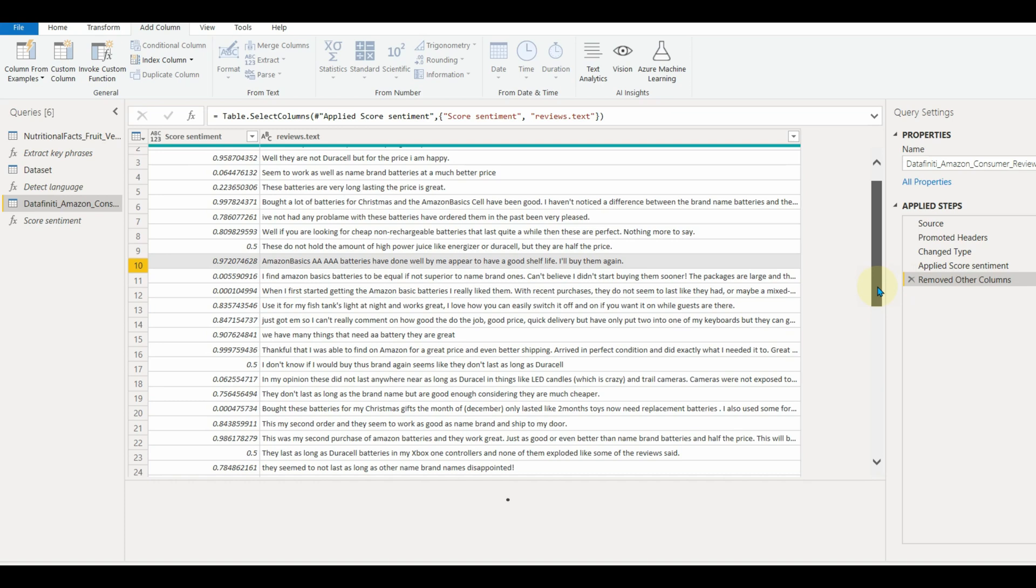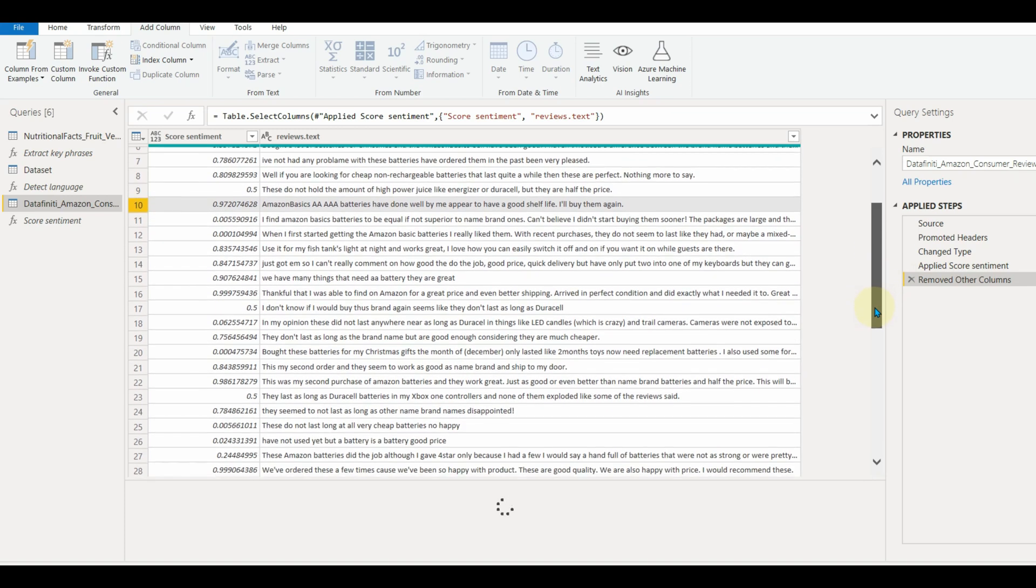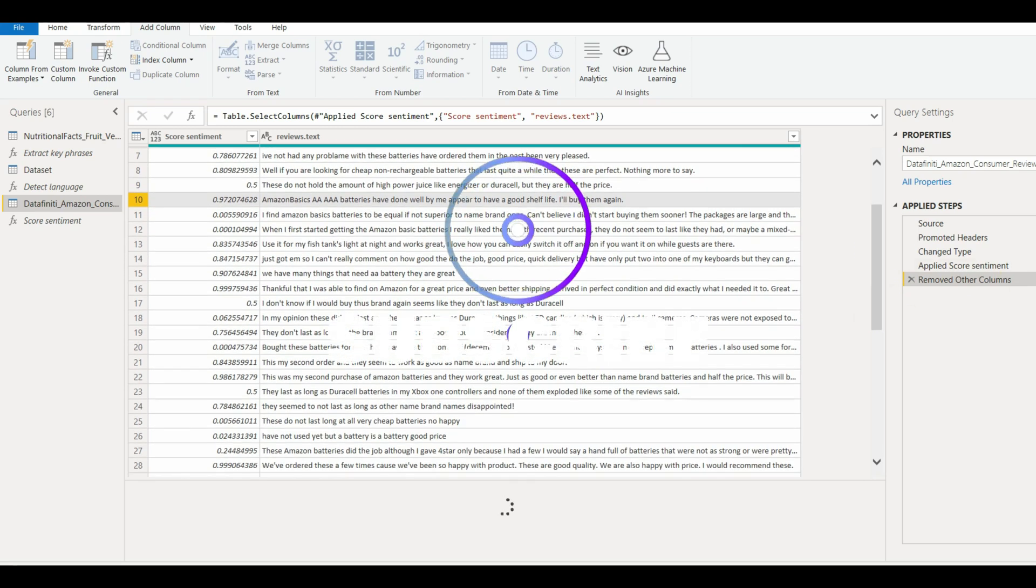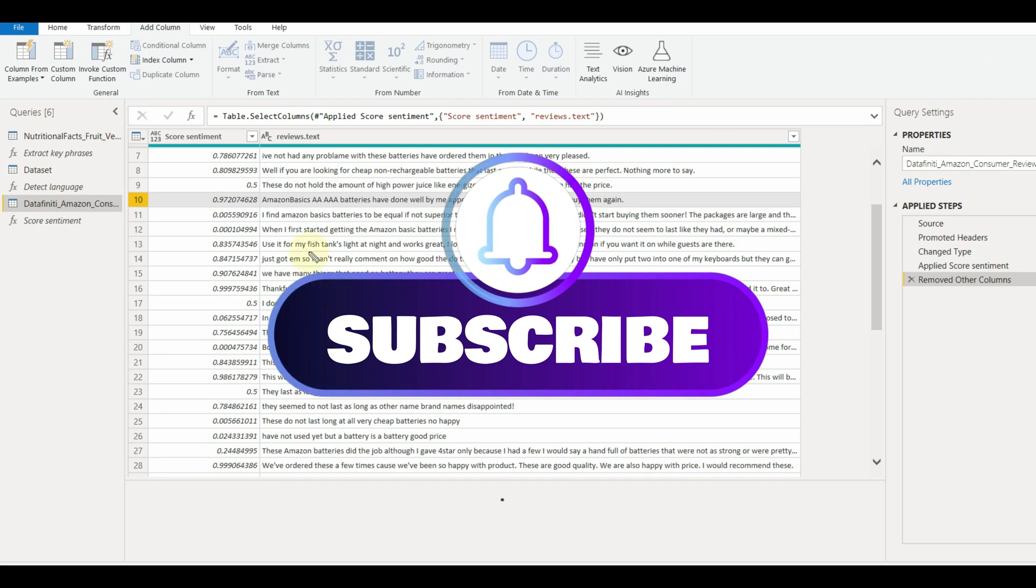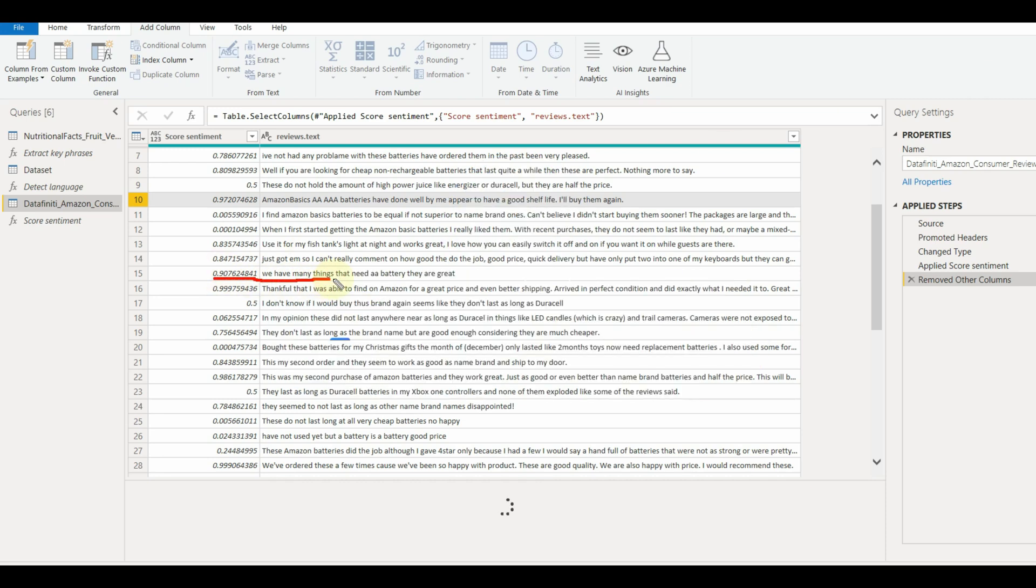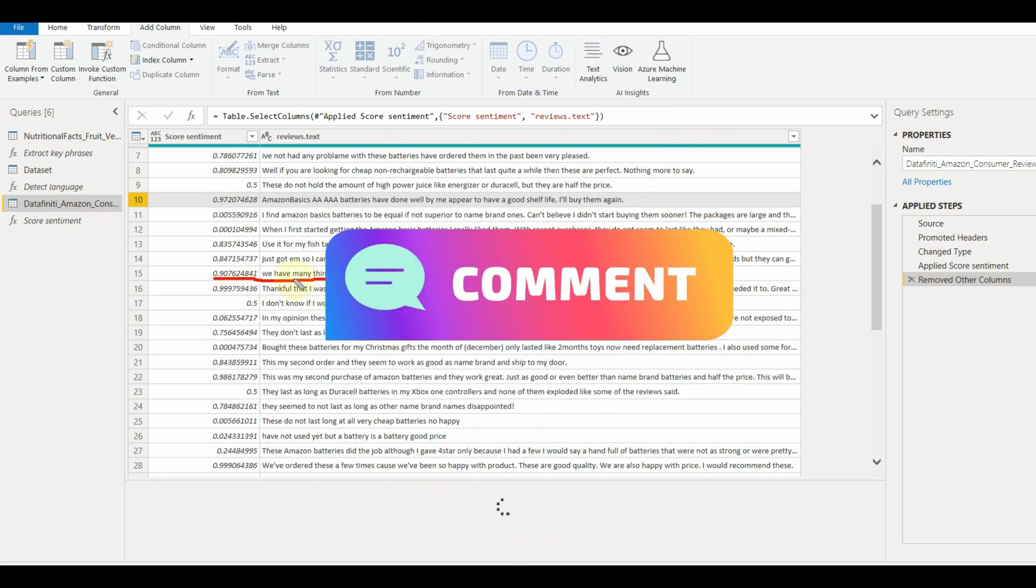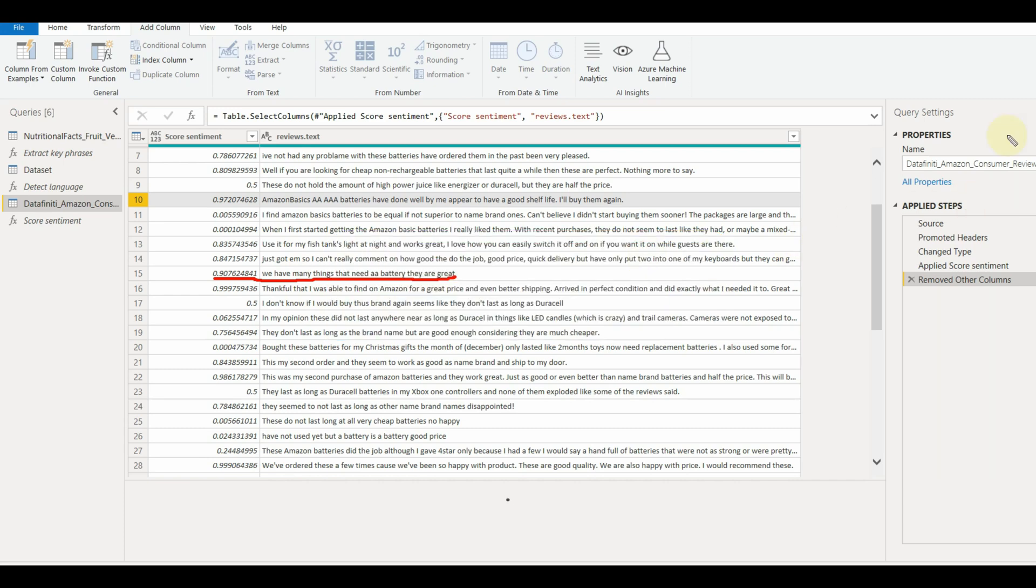In this way, we can utilize the text analytics functions in our reports. Stay tuned and subscribe for more exciting videos. Also, comment below on which topic you would like to see my next video.